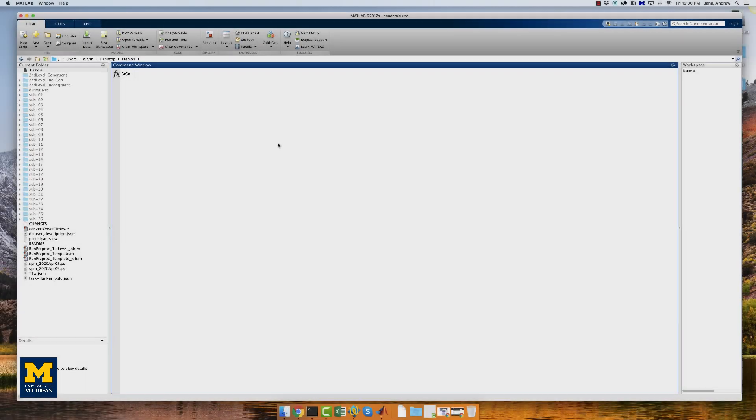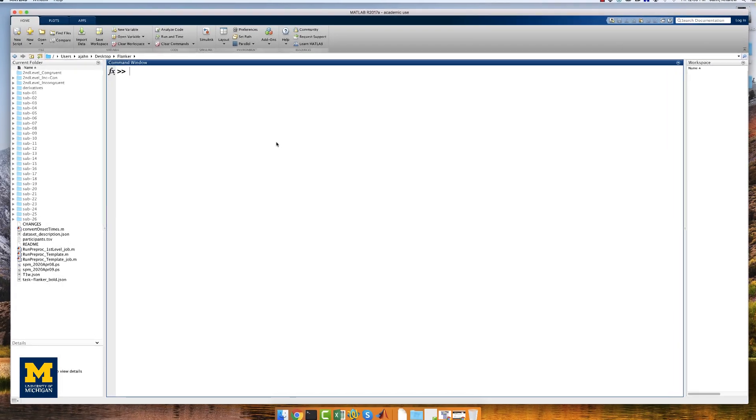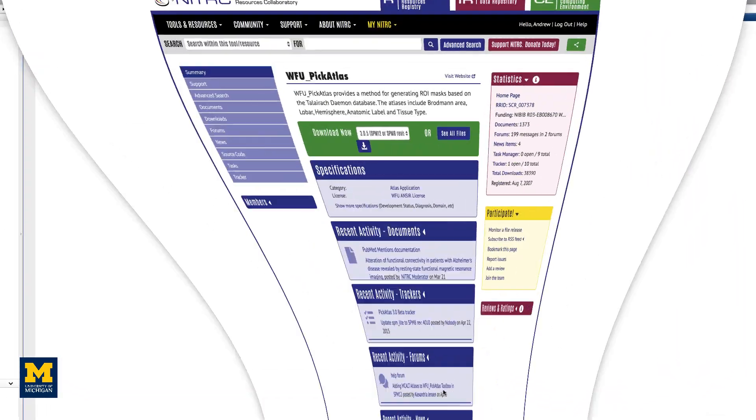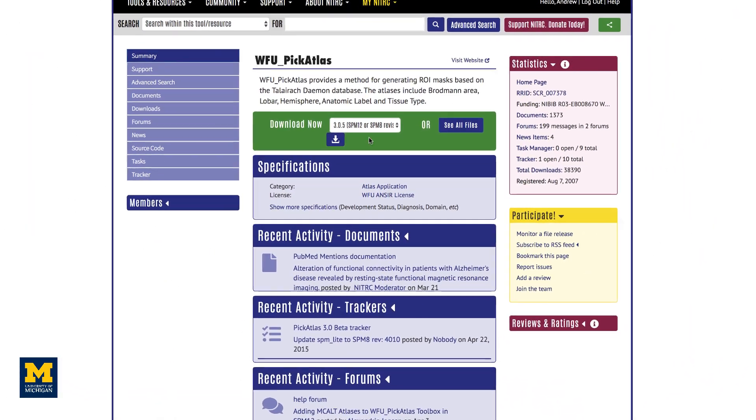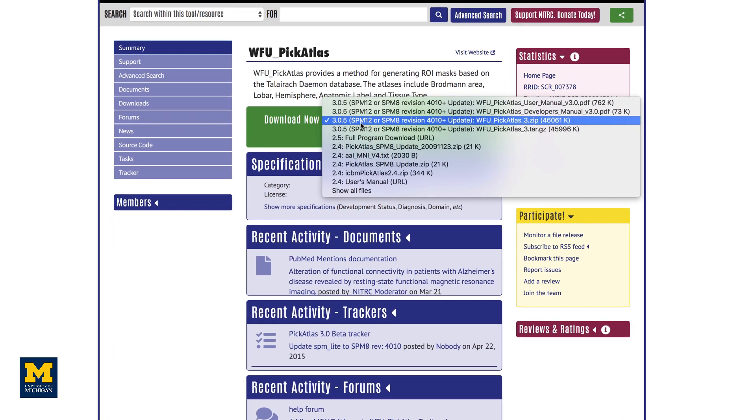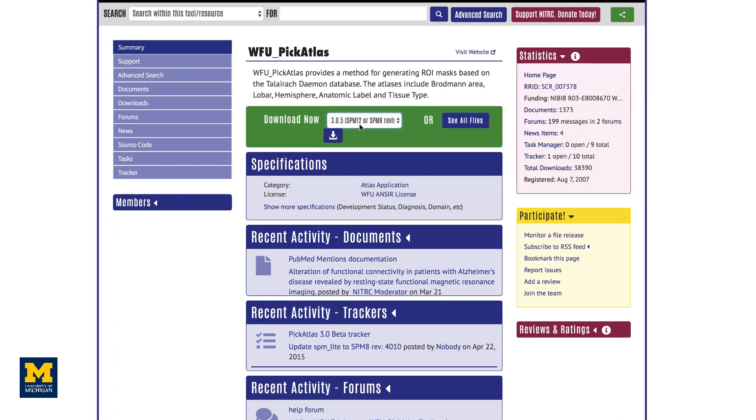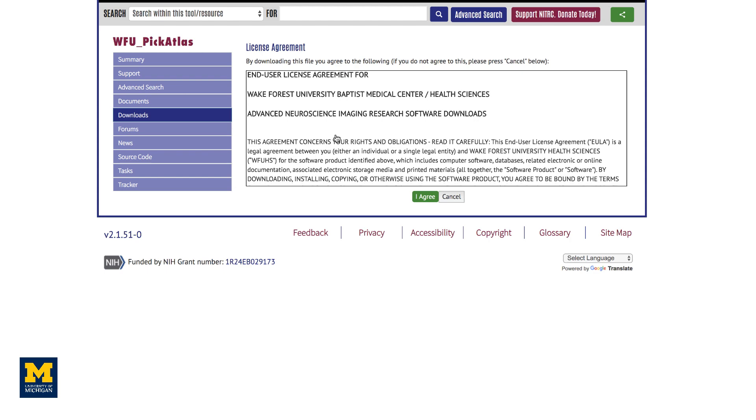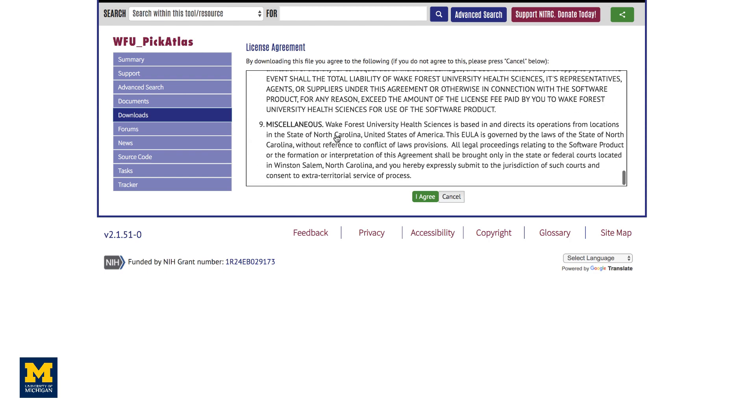To download this toolbox, go to the website in the information box below, select the atlas you want, and then click the download button. If you do not already have an account with the NITRC, you will need to create one before you can download the toolbox. Read all of this, or not, and then click agree to begin the download.